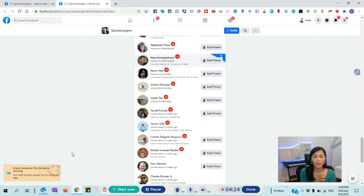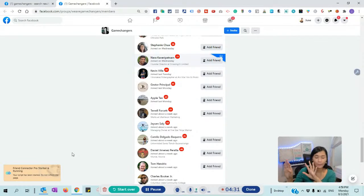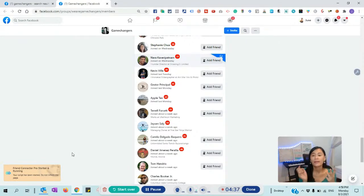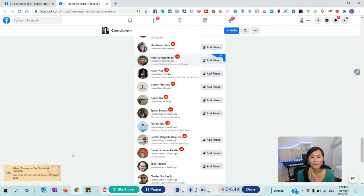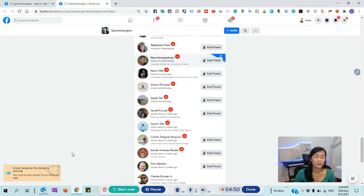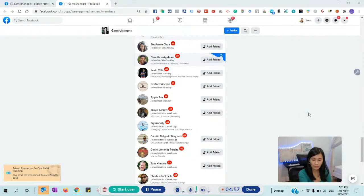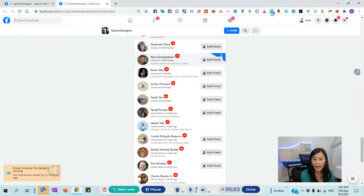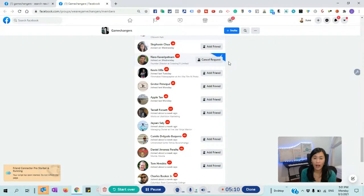The best way to work with Friends Connector is to have a second monitor so you can just leave this running without it affecting your productivity at work. The second tip is you can run it while you're asleep — when you're sleeping, you wouldn't be using your laptop, so you leave Friends Connector on and it won't affect your performance at work. Let's wait about 30 seconds — I set 30 seconds — for it to send a friend request to Nara.